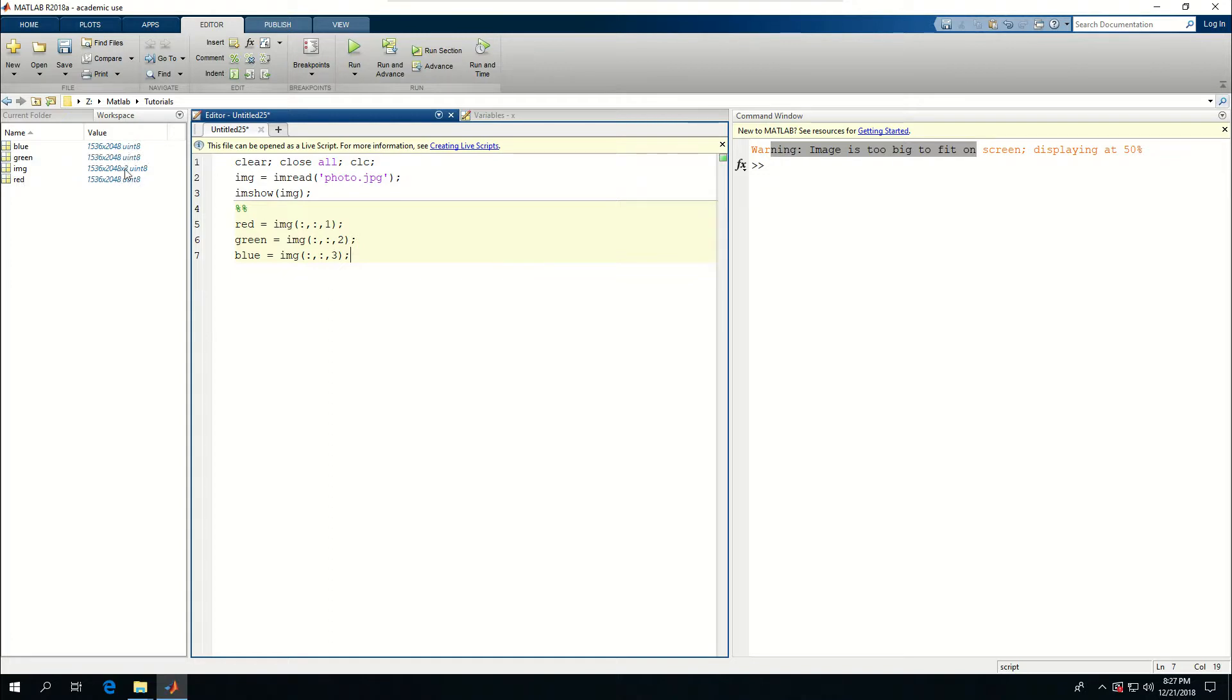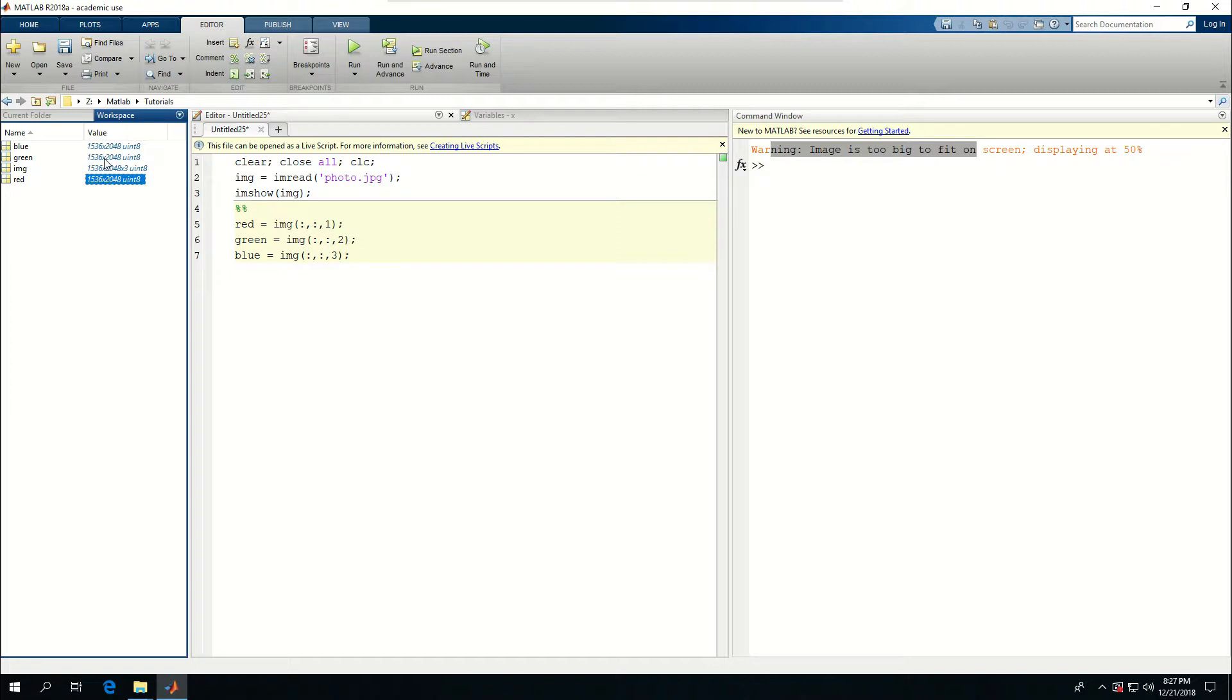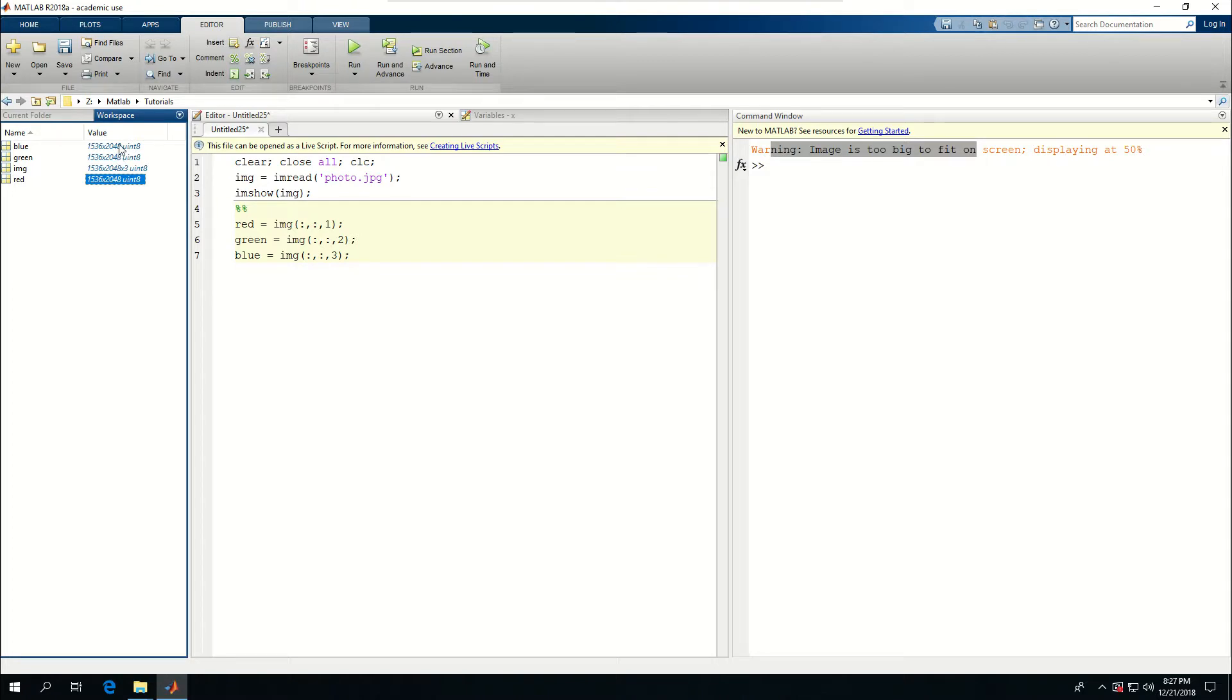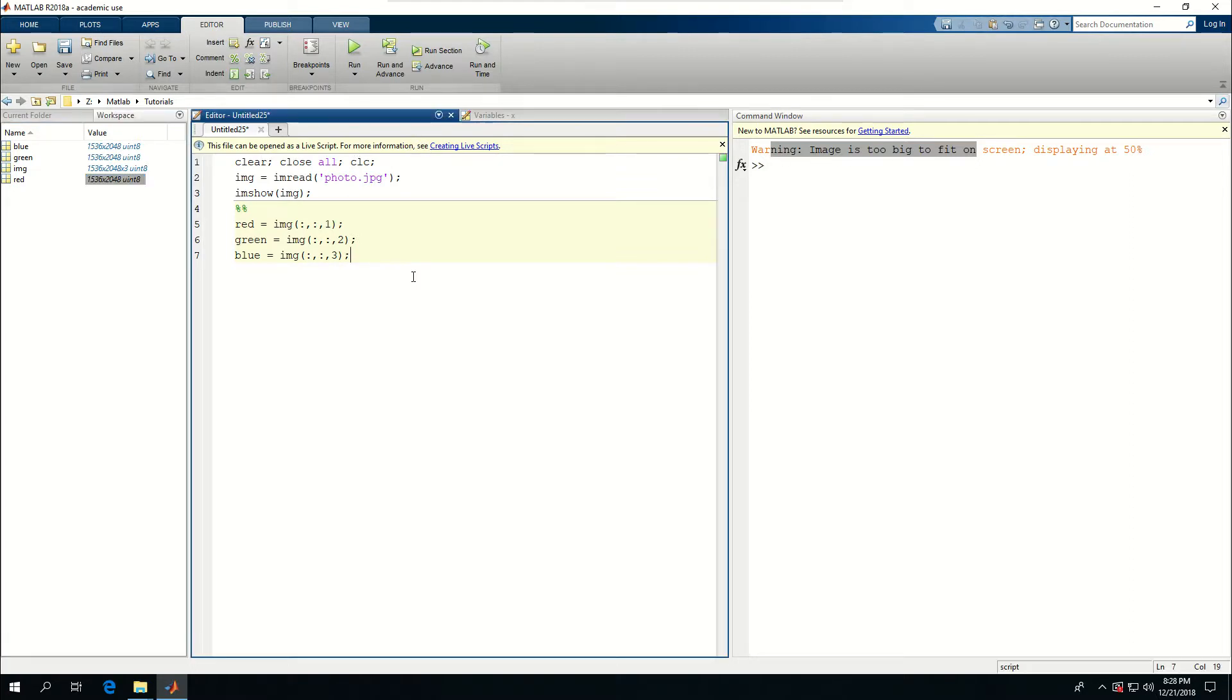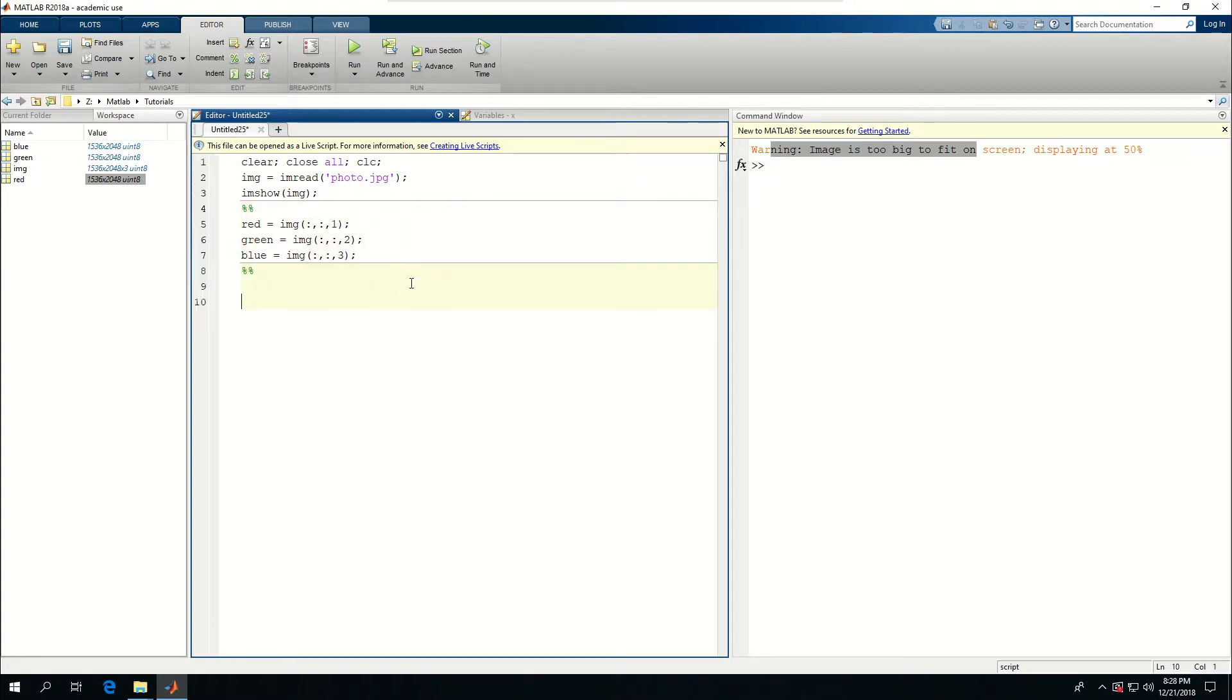You can see that now I have three different variables defined and they're 2D matrices. The first column, the first value here, determines the number of pixels in the height. The second number, 2048, determines the number of pixels in the width.